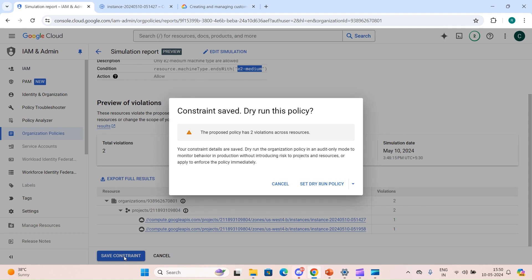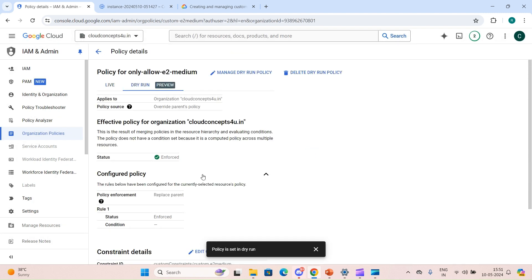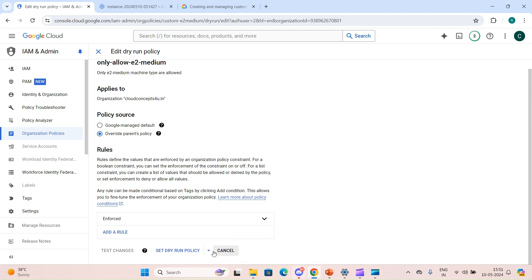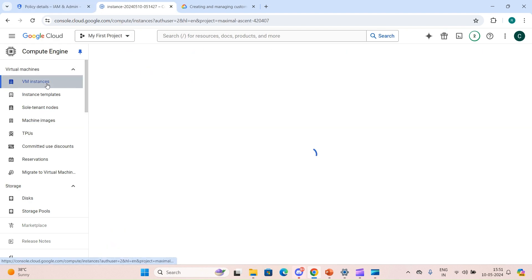Now we have the option to save the constraint or modify it. We also have two options: set a dry run policy or set the live policy. With dry run, it will only log all the violations but will not deny anything. Let's first try the dry run policy. We click 'Manage Dry Run Policy', configure it the same way, and click 'Set Dry Run Policy'. The policy is now enforced in audit-only mode, logging everything but not blocking resources.